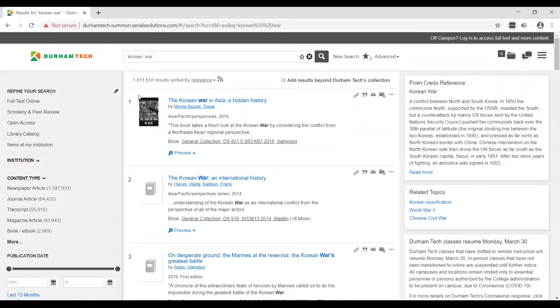Now what I'm getting are things like book. This is a book on the shelf at another library, newspaper articles, journal articles, etc.